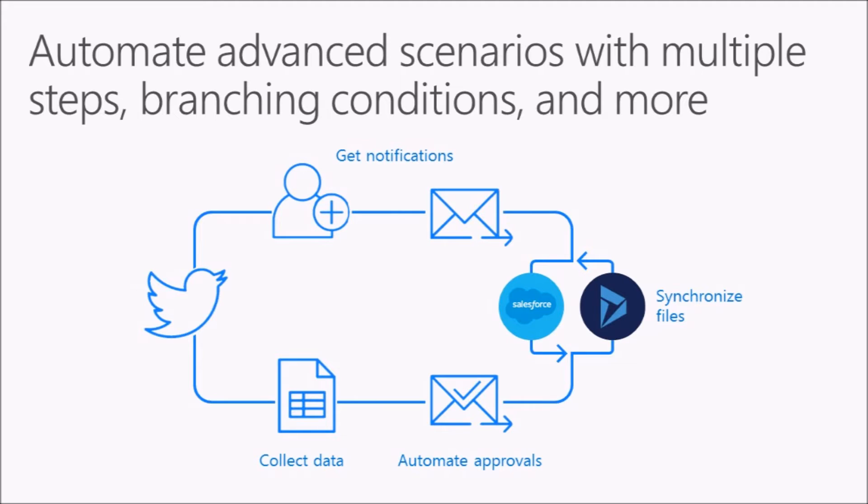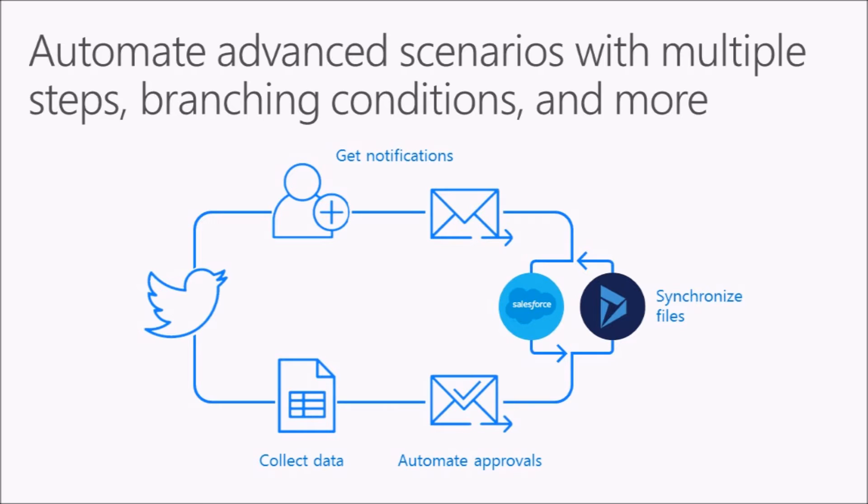I think a number of you are familiar with Flow. I was on a call yesterday with one of the architects on an RFP out of India, and to paraphrase what he said: Flow is the answer—what is the question? He sees Flow as the answer to almost everything. It's really good at notifications, also good at collecting data to automate approvals, and synchronizing files.